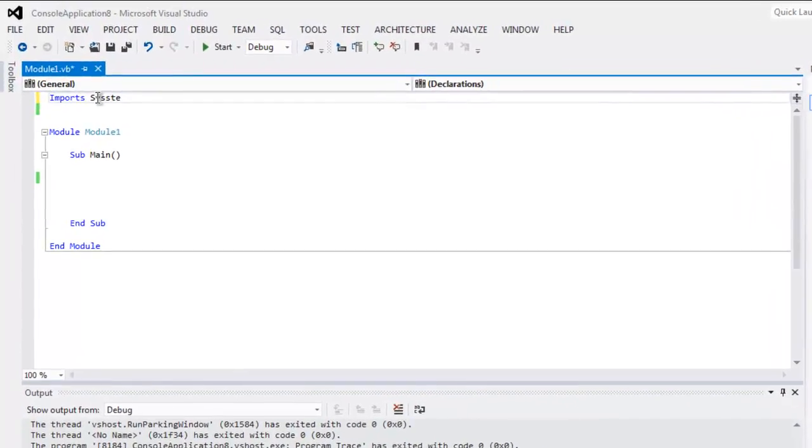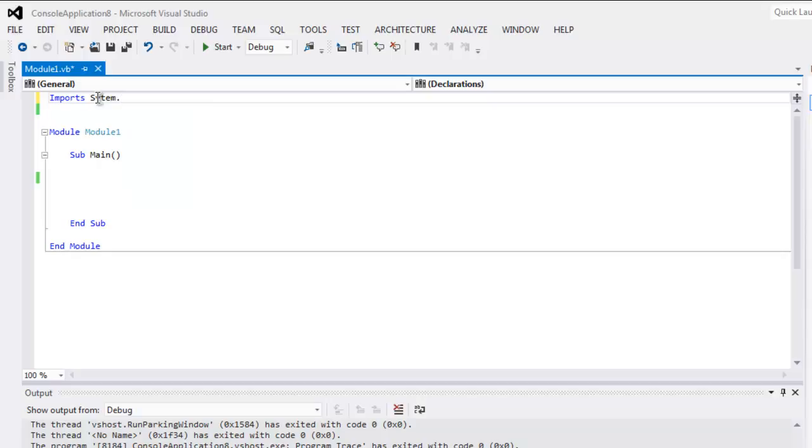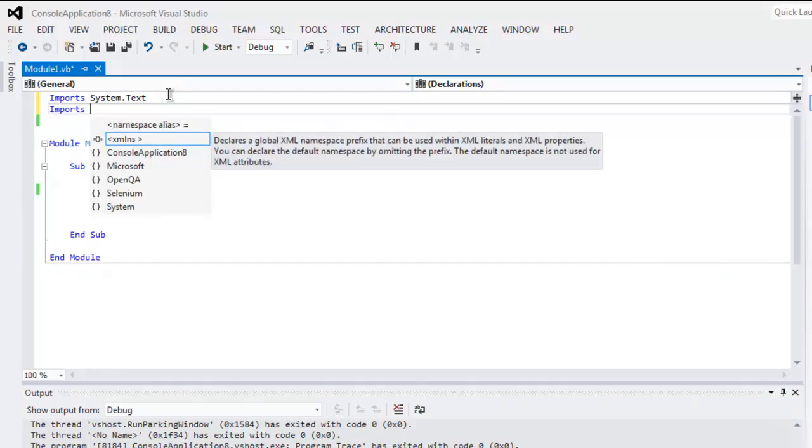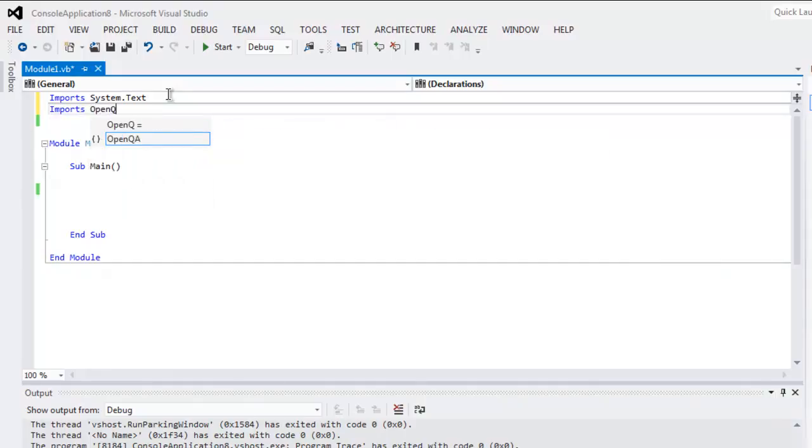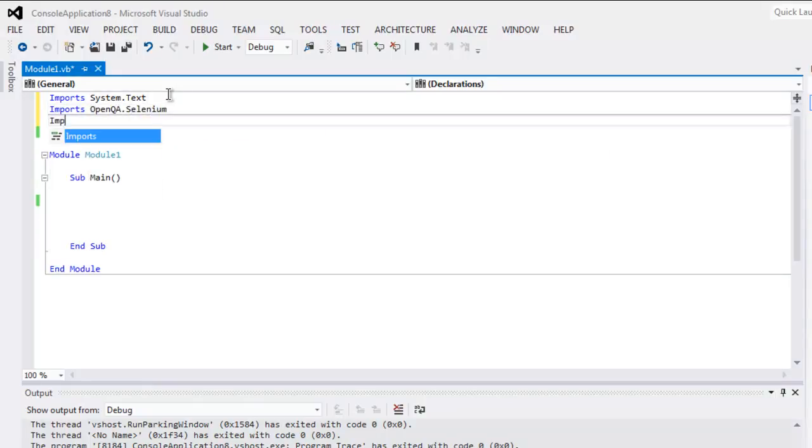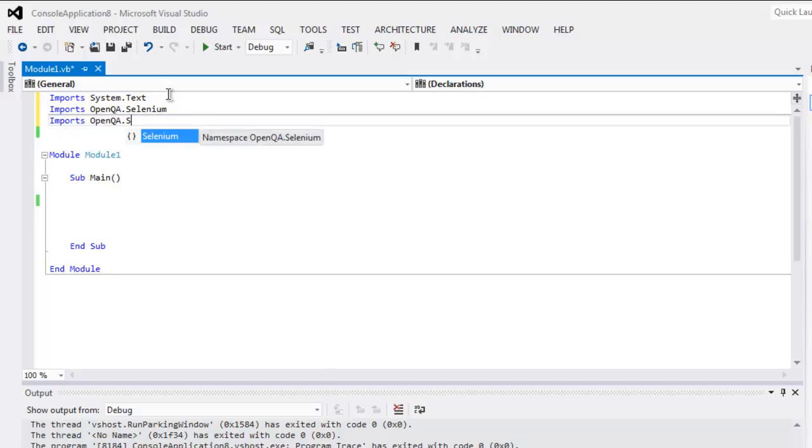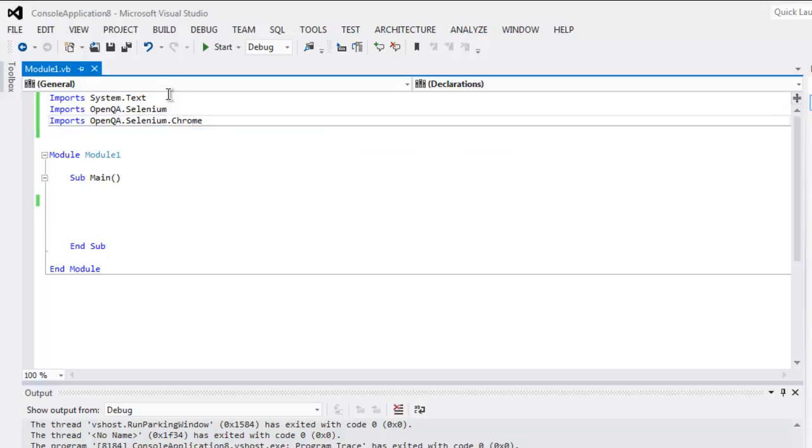Type in Imports System.Text, okay, then Imports OpenQA.Selenium, then Imports OpenQA.Selenium.Chrome. Okay, now let's create a driver variable.